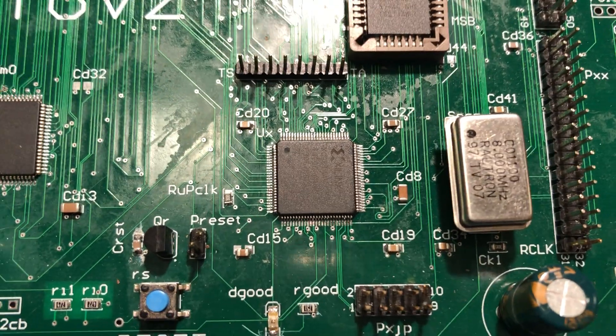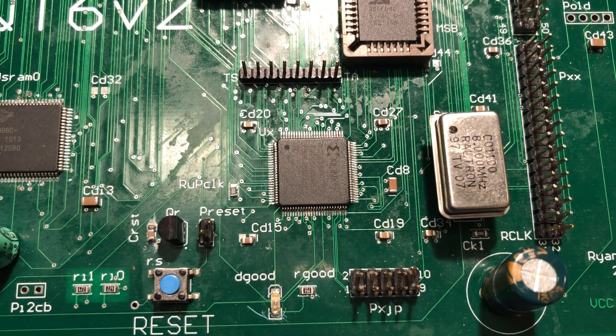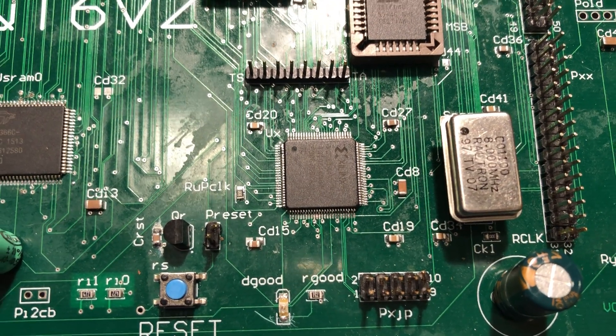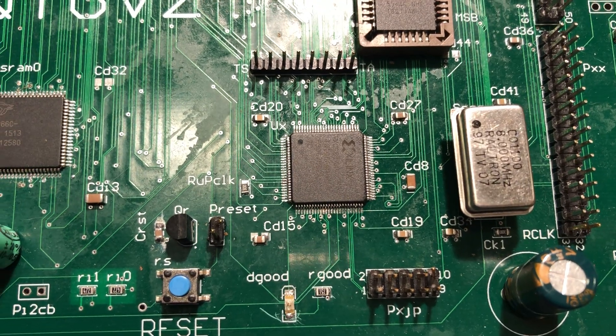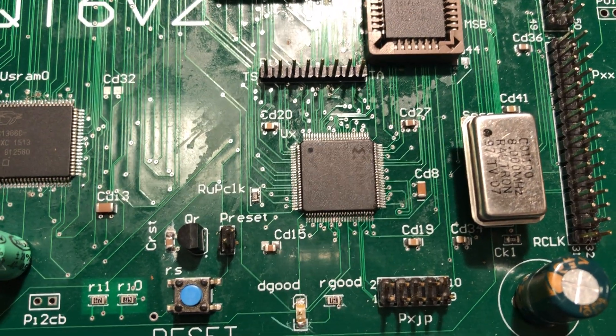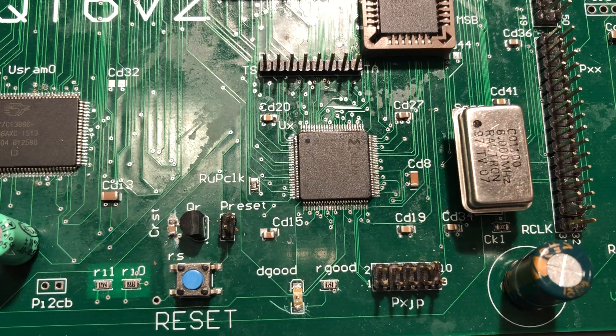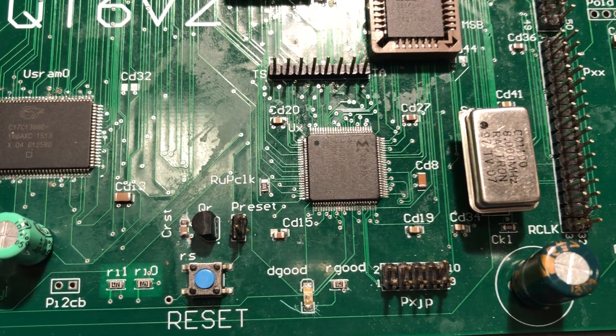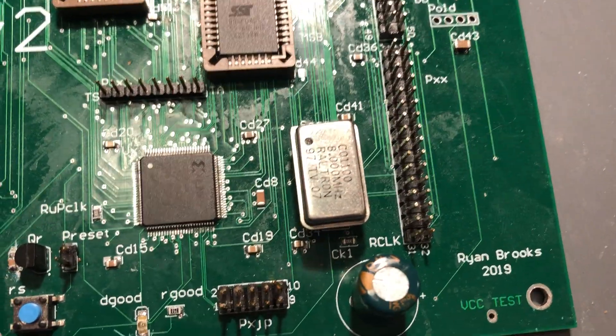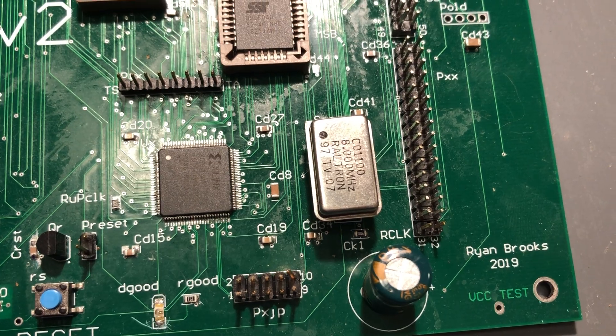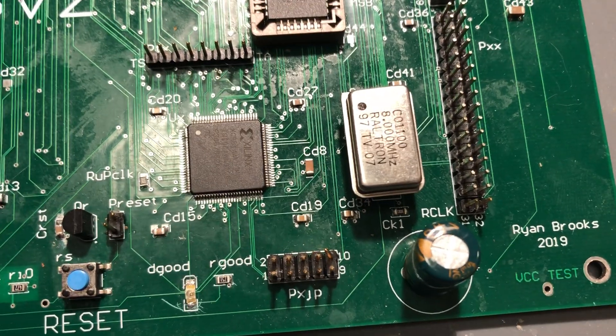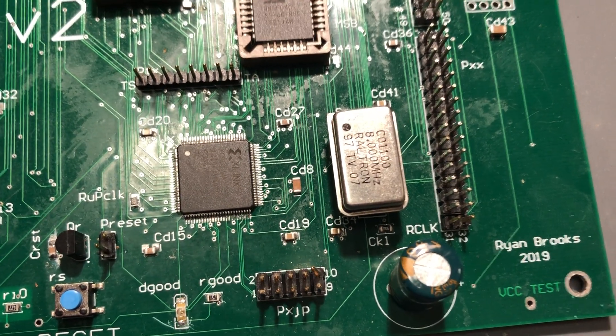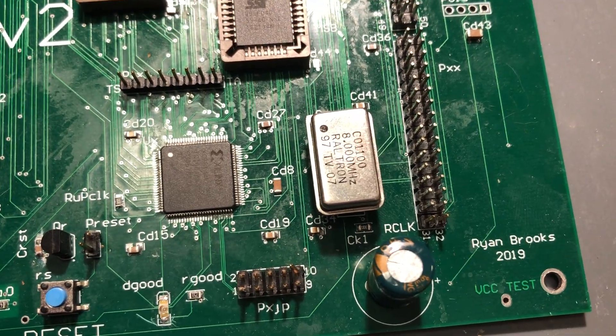We have the Xilinx CPLD, and that is a 95144 series, and that does all the logic for the entire board. Right now running the board at just 8 megahertz—hardly anything, but it gives me nice square waves on my oscilloscope, so we'll keep it at that for now.